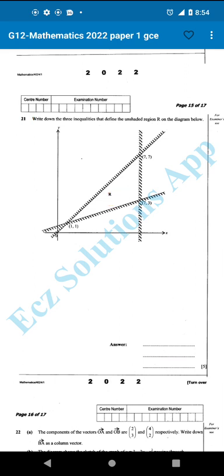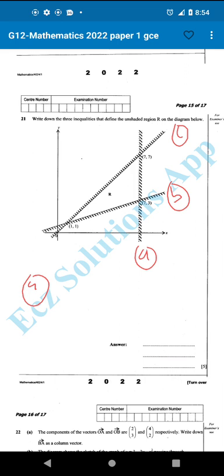The unshaded region is being defined by three lines. I'm going to rename these as line A, line B, and line C. Before you describe these inequalities, it's important that you take note of the easiest one. The easiest one from these three lines is line A, so I'm going to start by describing line A.